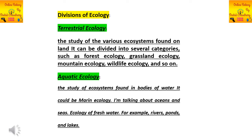Terrestrial ecology means the study of various ecosystems found on land — the different ecosystems present on land are studied. It is then divided into several categories, like forest ecology, grassland ecology, mountain ecology, and wildlife ecology.